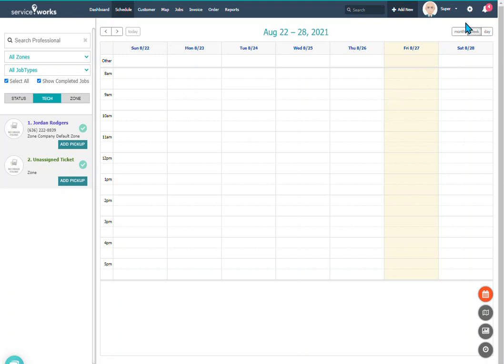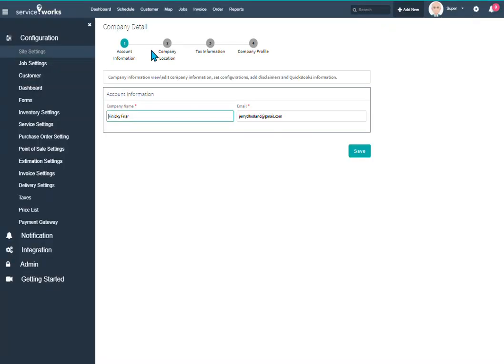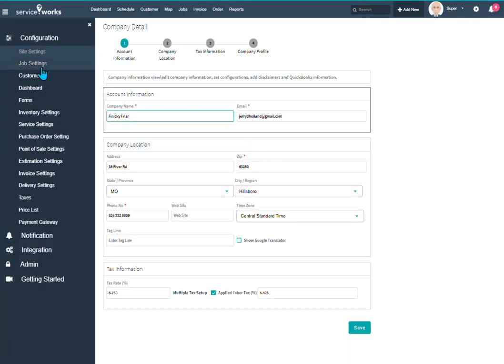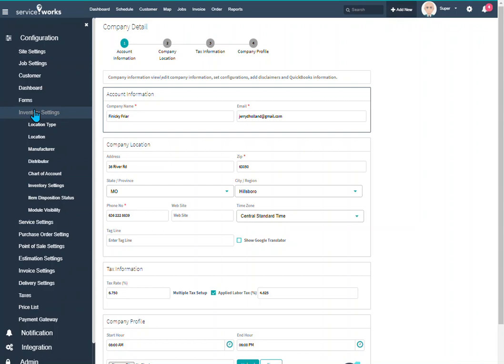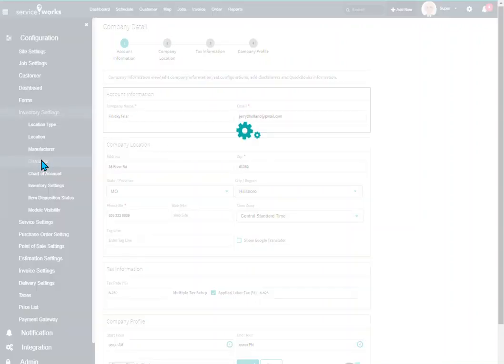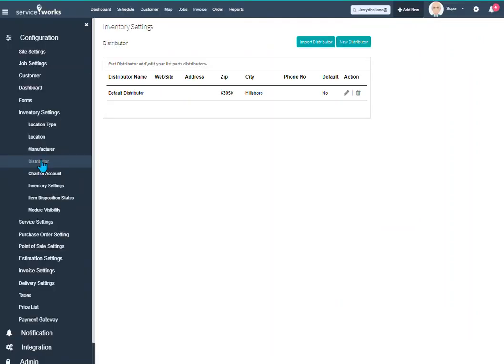If you go into your configuration panel and then we go to inventory settings and then we select the distributor section.